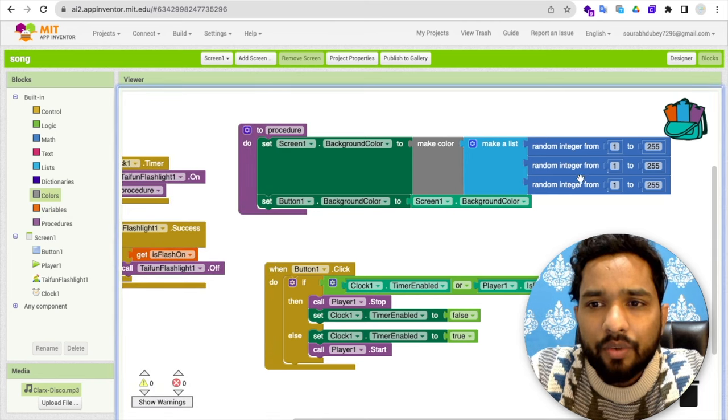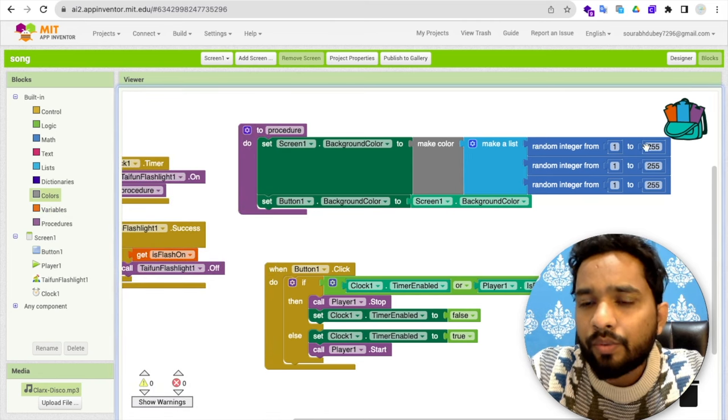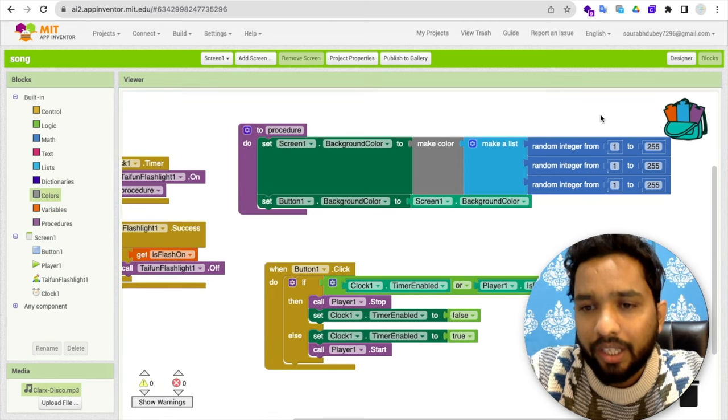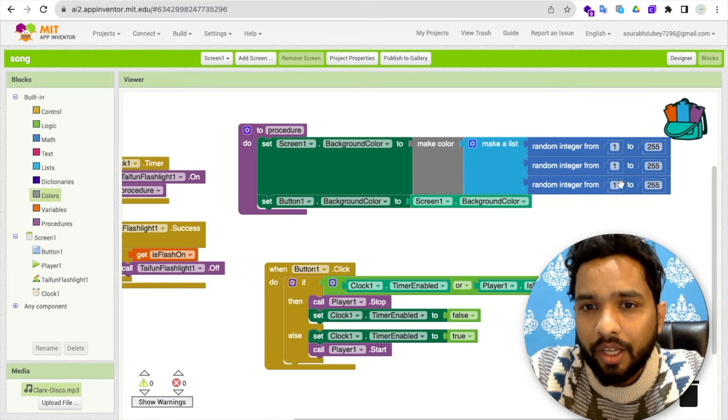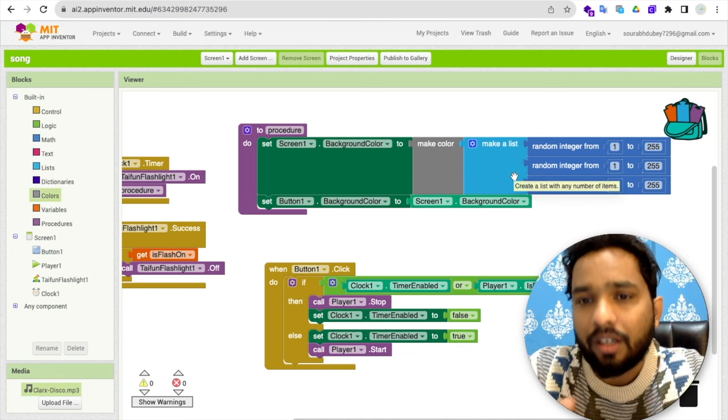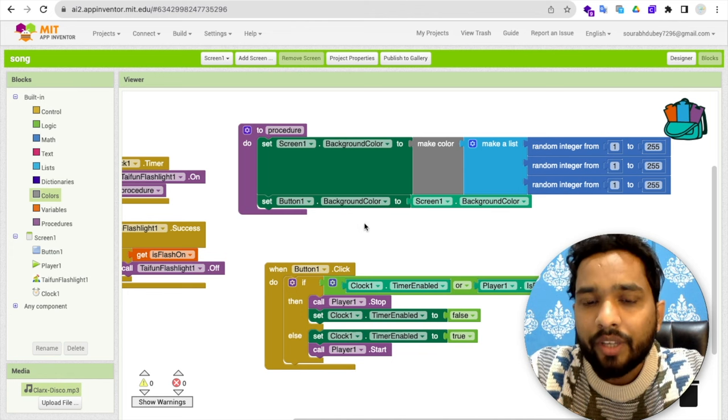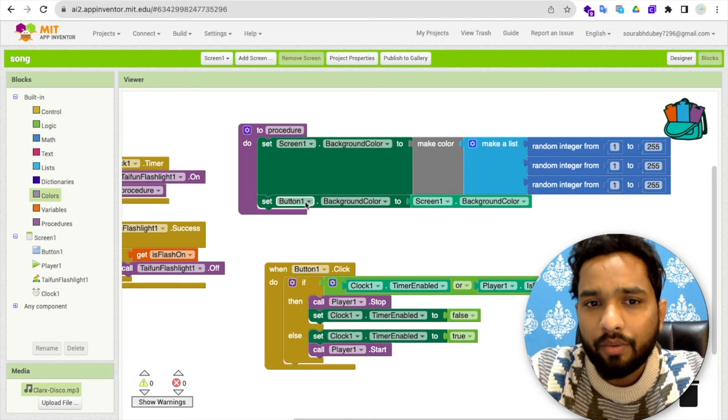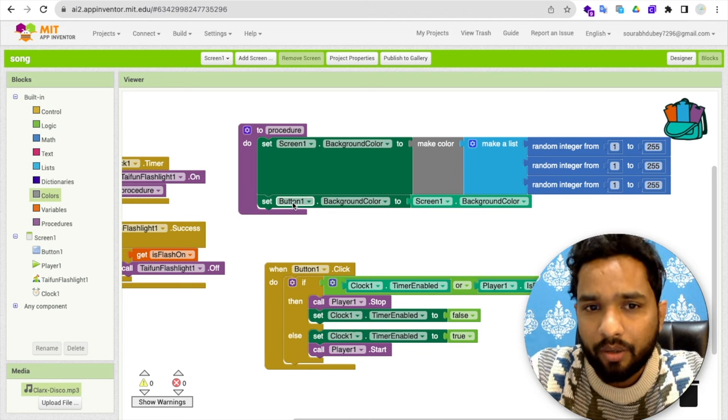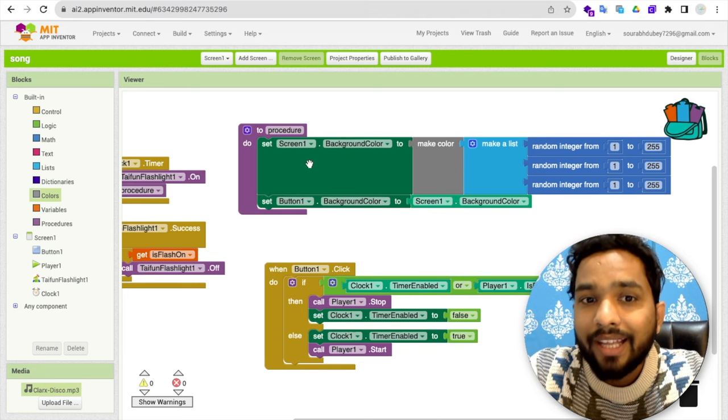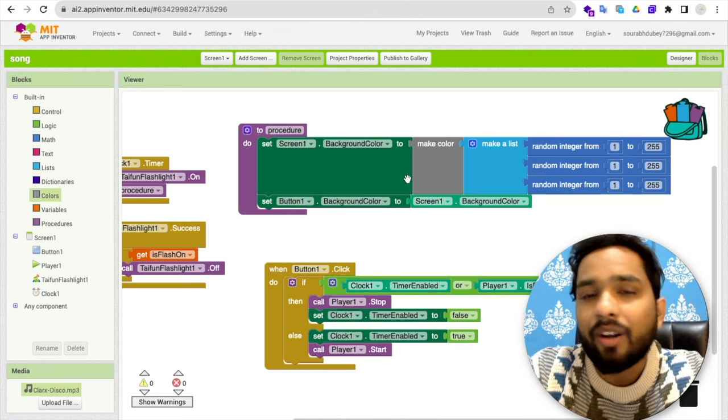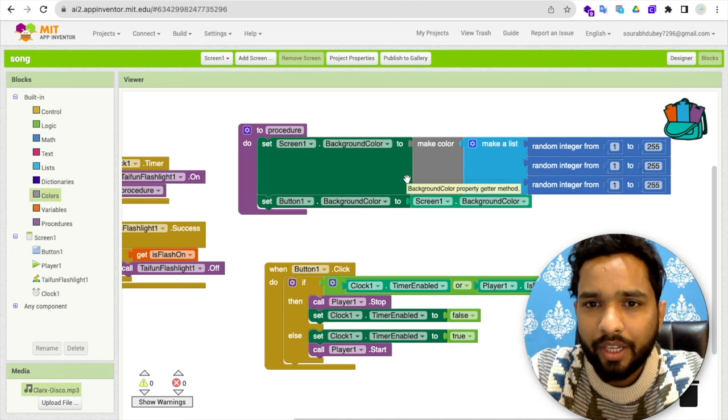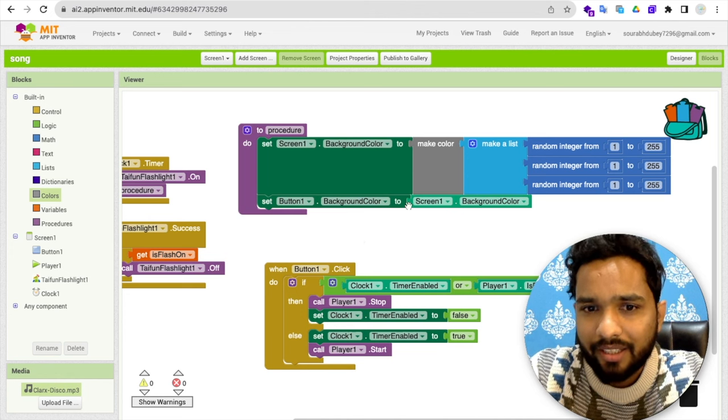And I have used here 1, 2, 3 with random from 1 to 255 as random values for all three. So this will randomly generate one color. And I have set the same color for my button background also. So button 1.background color should be the screen.background color.